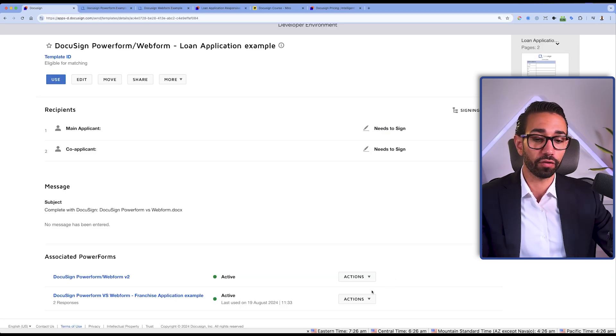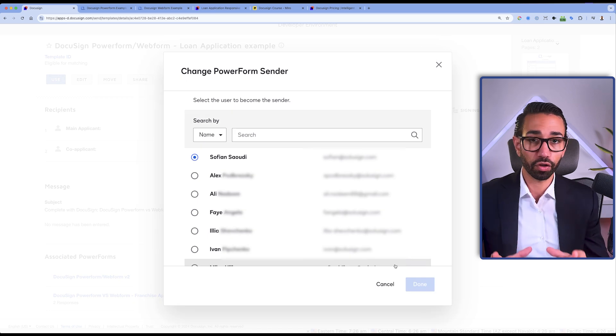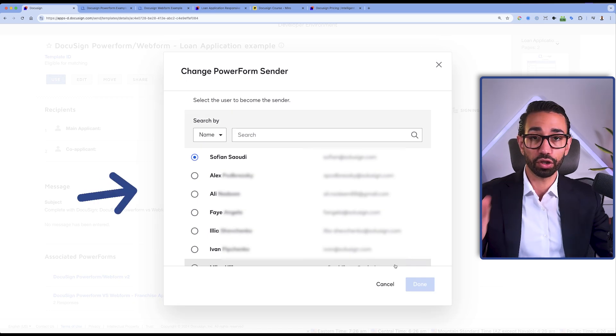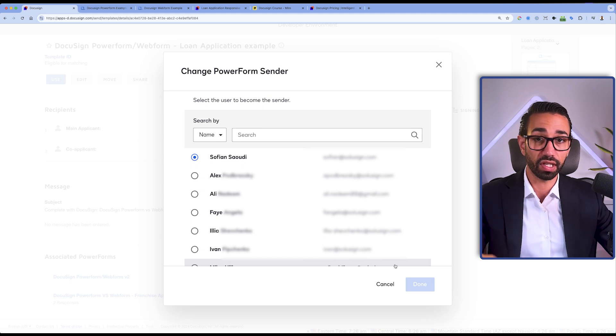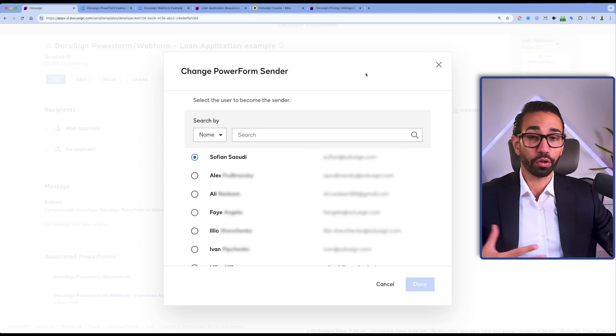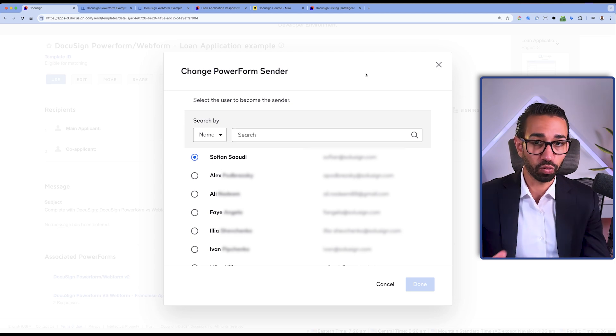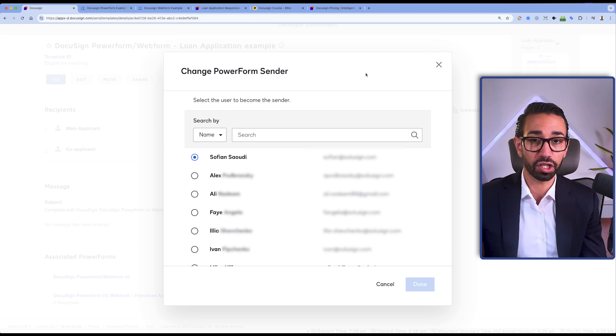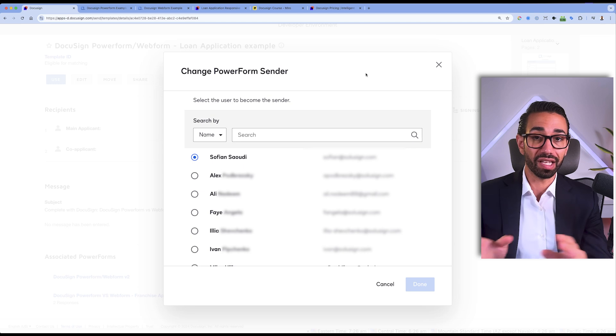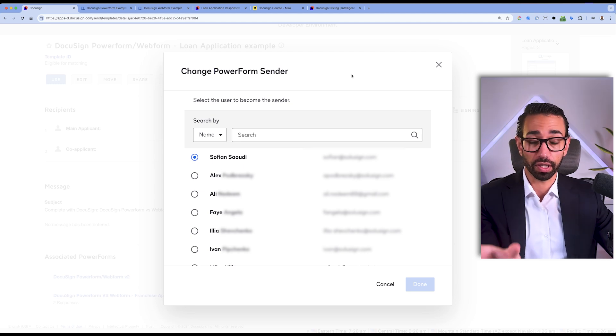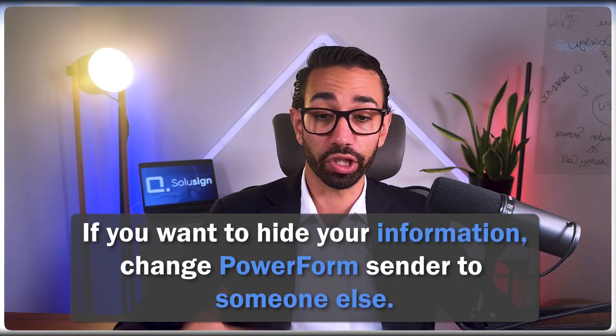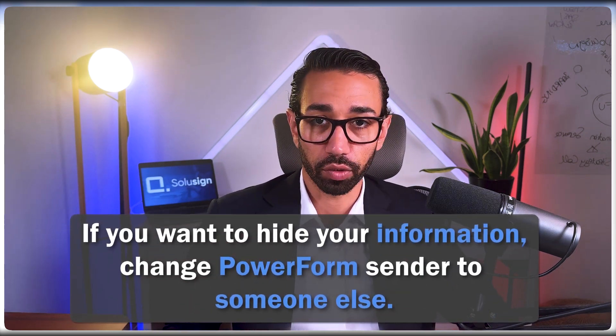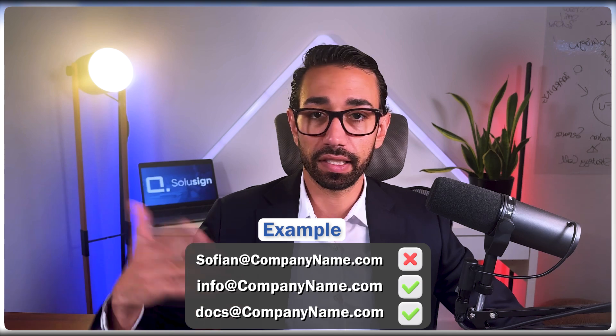Now right after you've created your PowerForm, you might want to change the sender of the PowerForm. The sender of the PowerForm will appear in the DocuSign email notifications that your recipients will receive once they've completed the form. If the PowerForm creator is just an admin within your organization and you don't want recipients to see your name in email as the sender of the DocuSign notifications, I recommend that you change the PowerForm sender to someone who is going to be client facing, who is going to be in contact with customers, or create a generic email such as info at or docs at company name dot com. And then you change the PowerForm sender to that email.